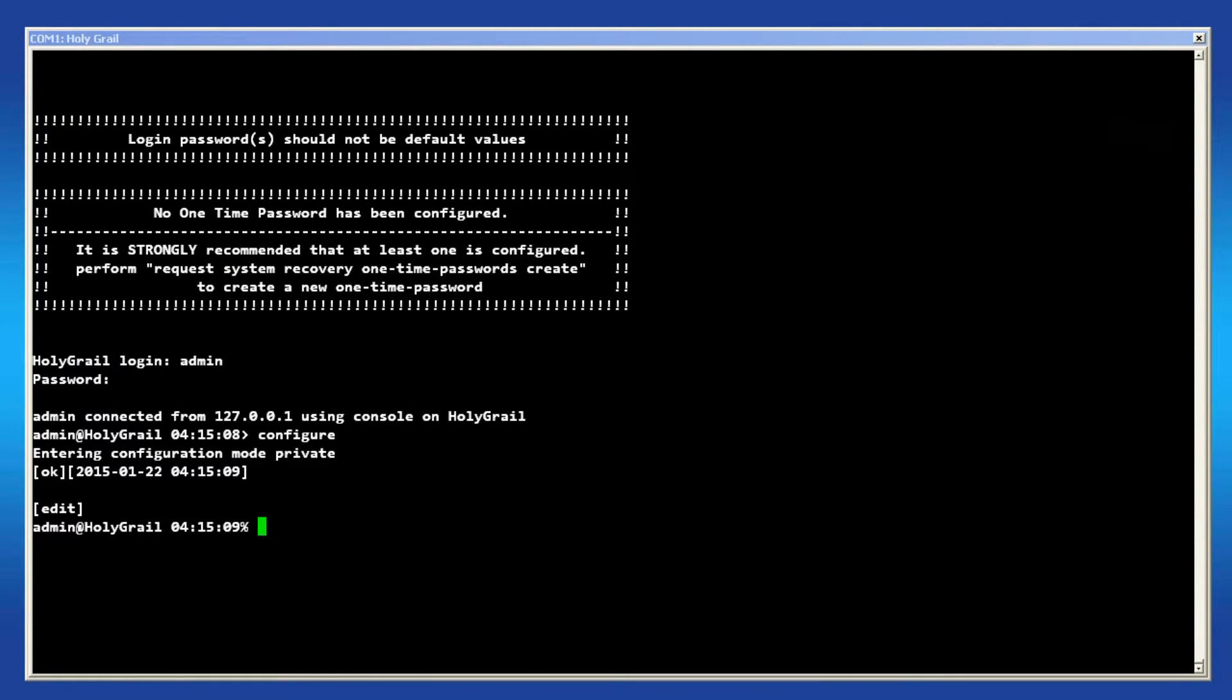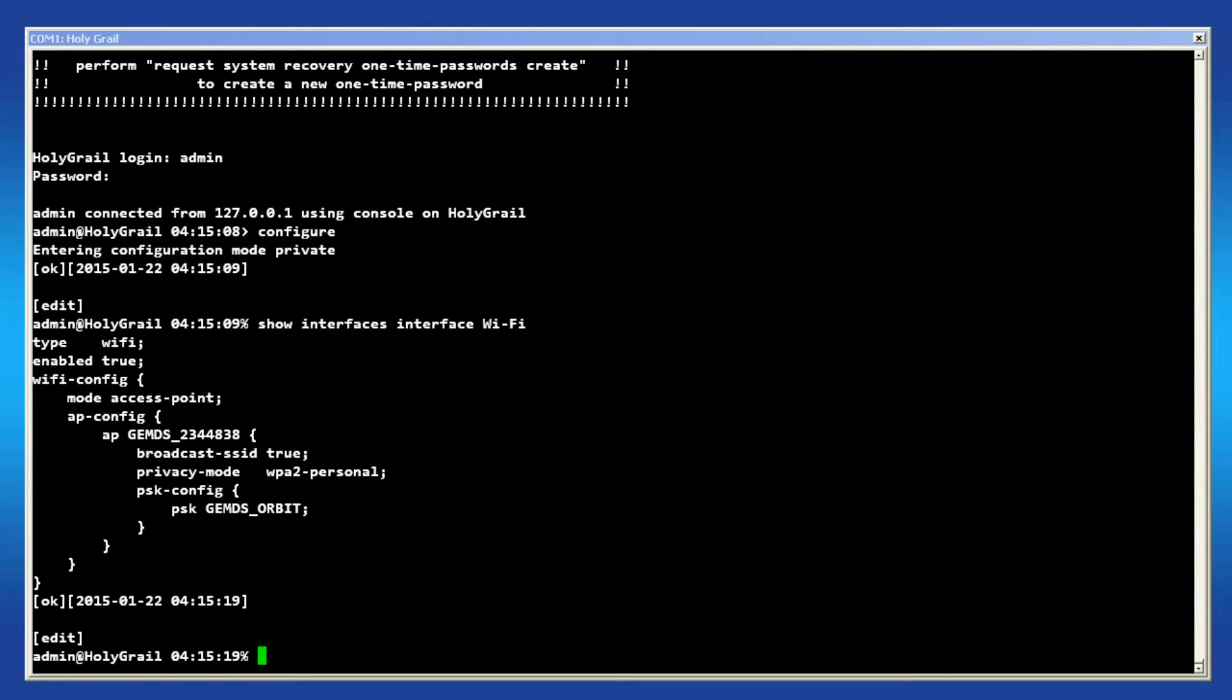A unit at factory defaults will have the Wi-Fi interface set up as an access point. The command issued shows this as the mode parameter is set to access point.